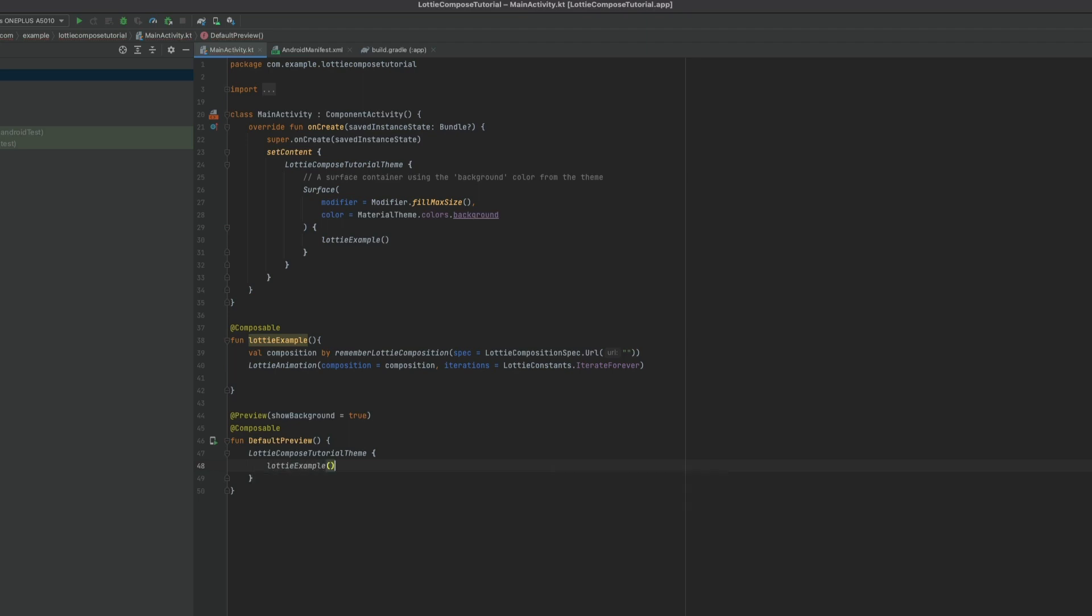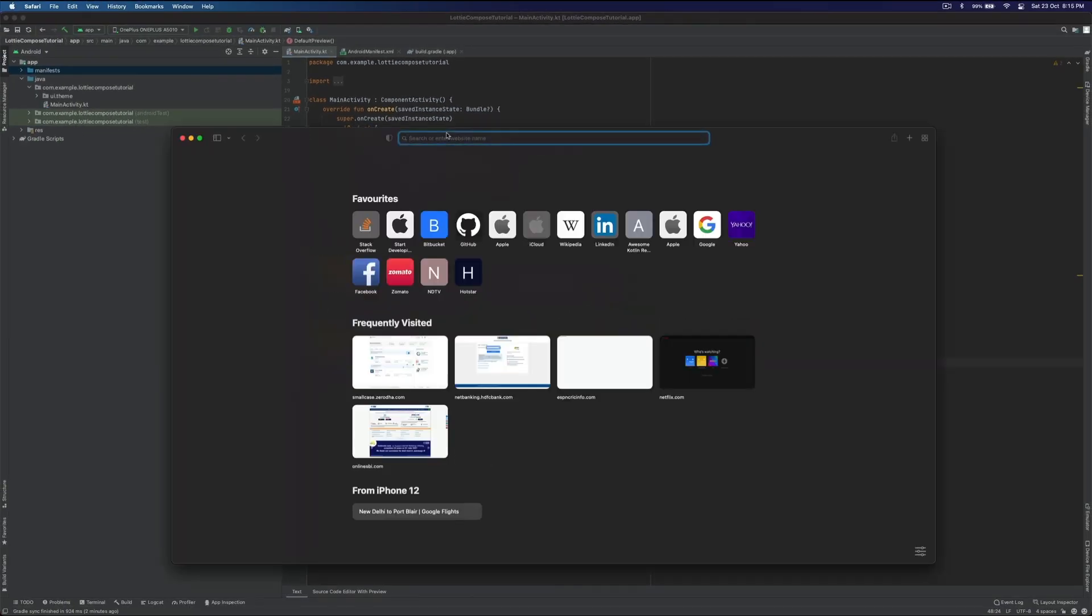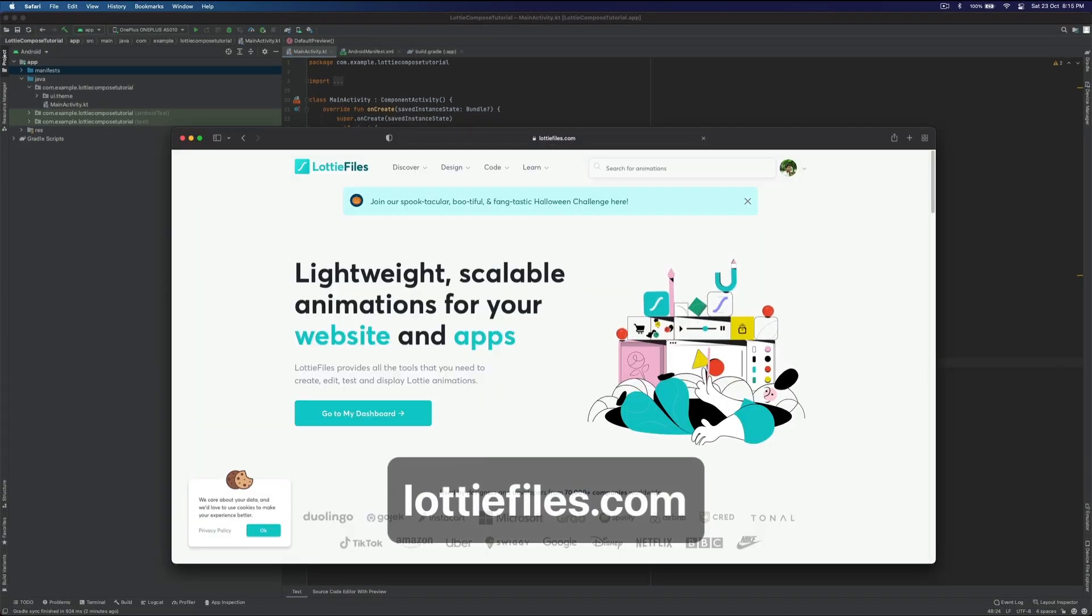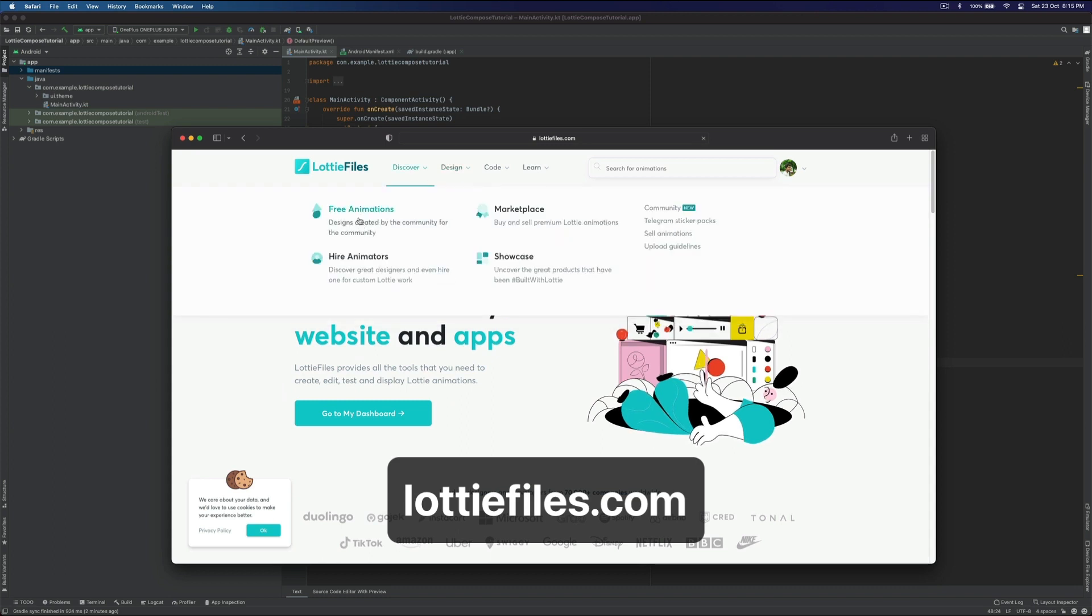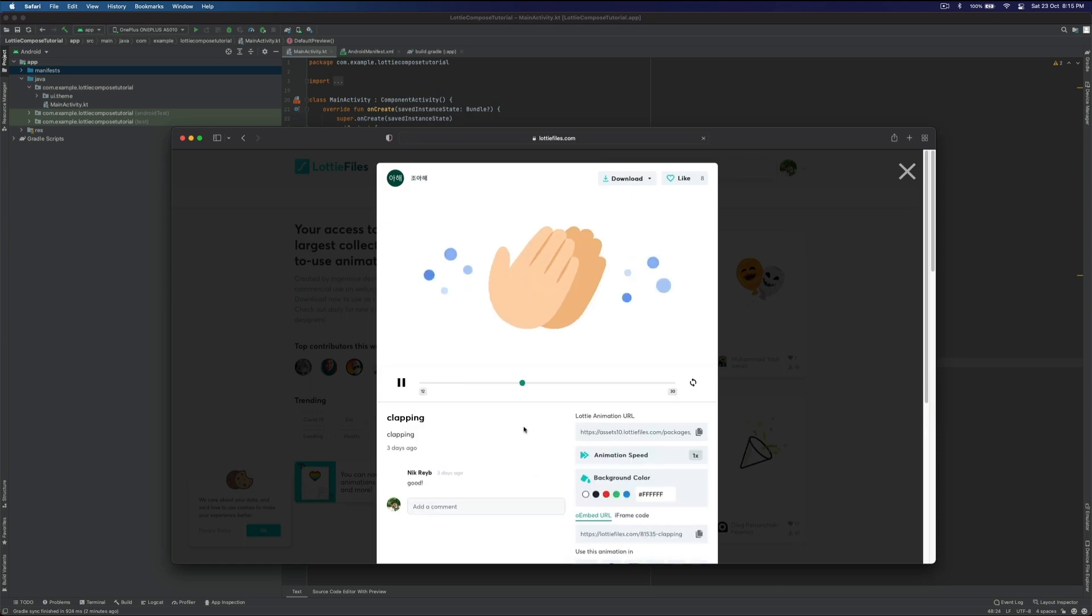In order to set the animation URL, we'll use LottieFiles.com. Let's open LottieFiles.com. Go to free animations. Let's select this one. This looks good. Let's copy this animation.